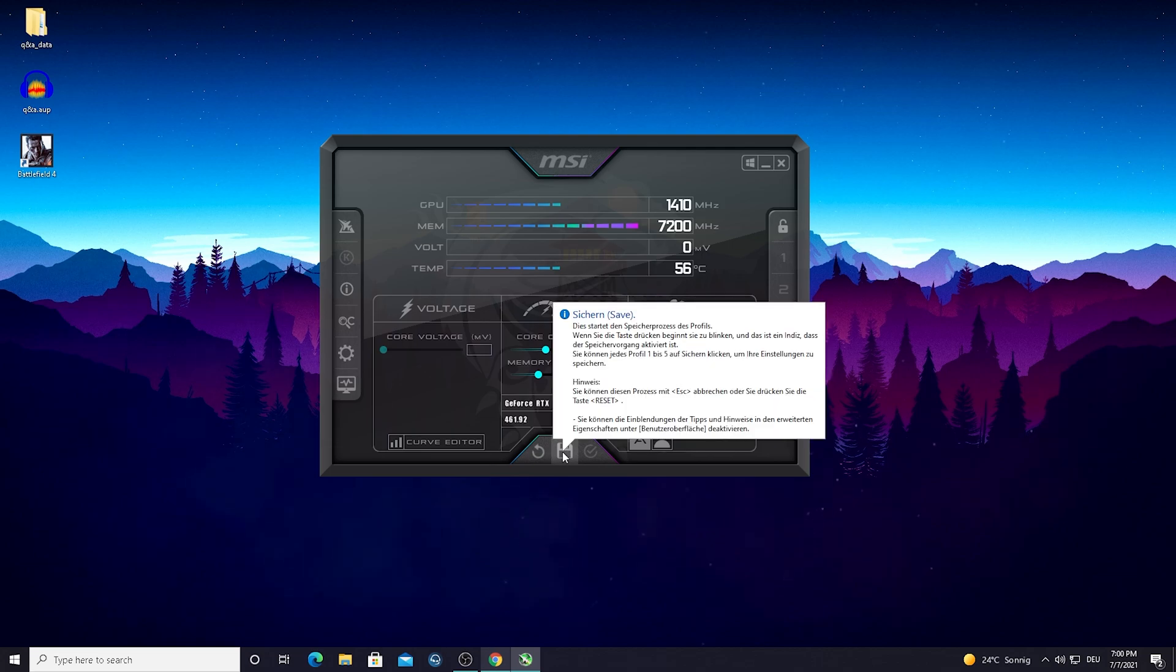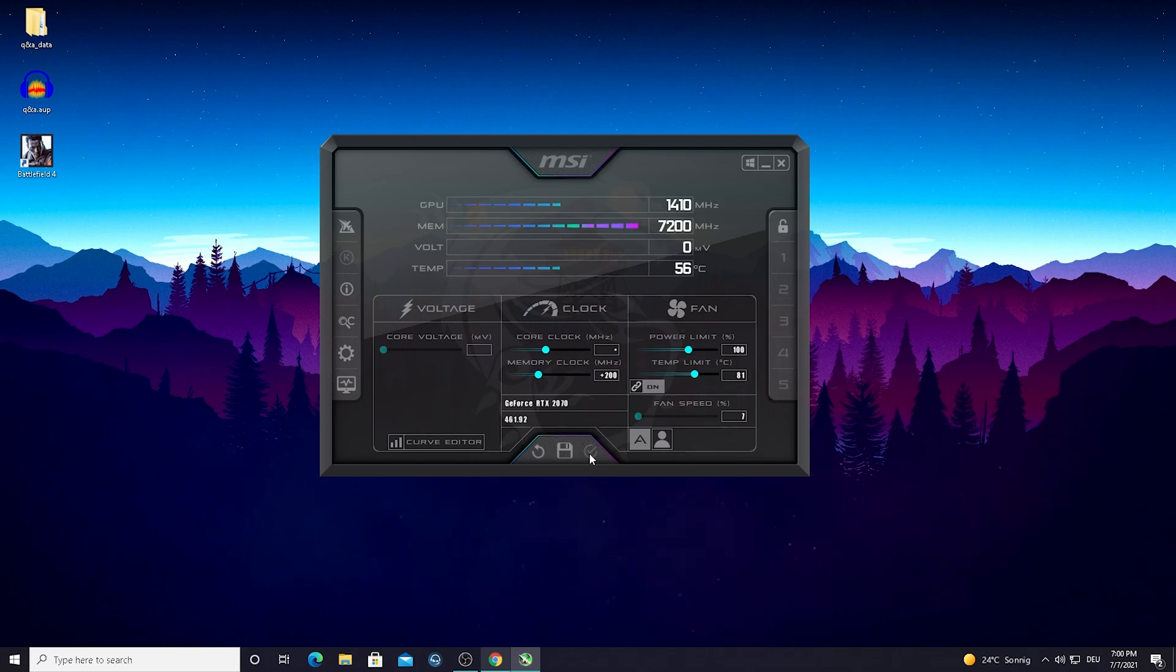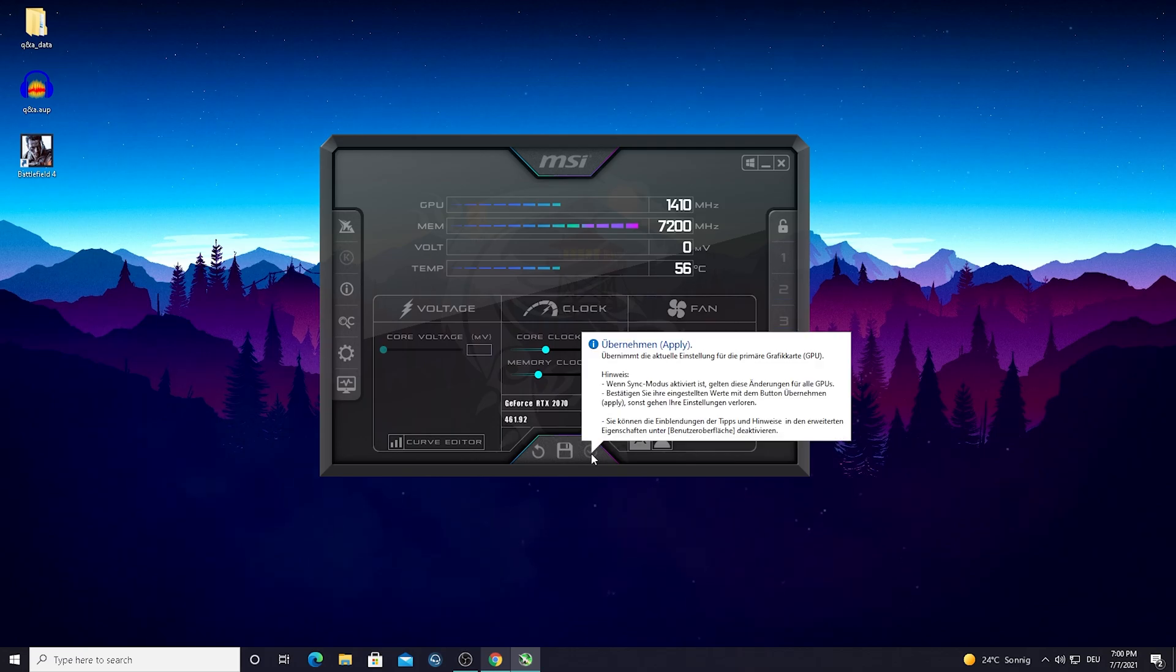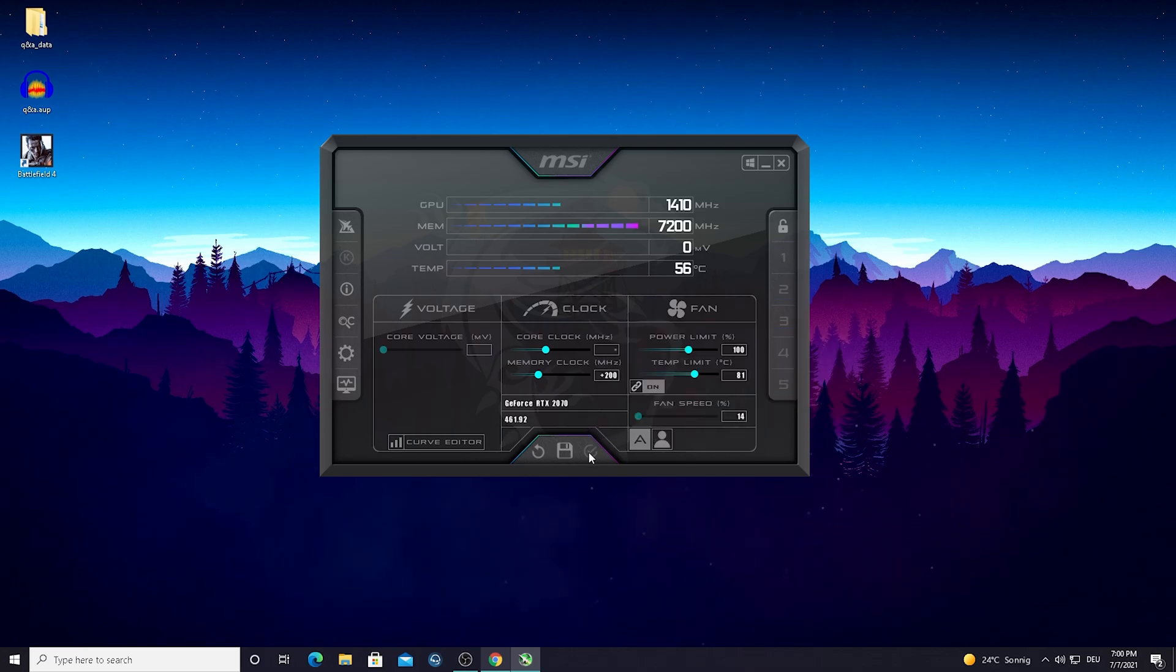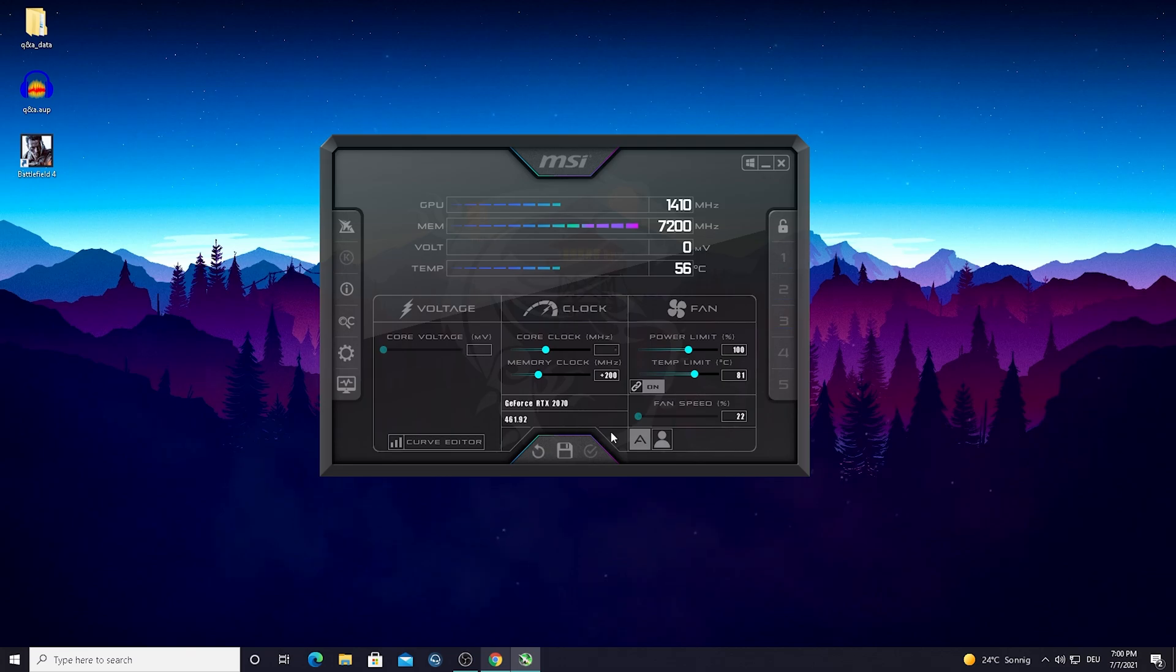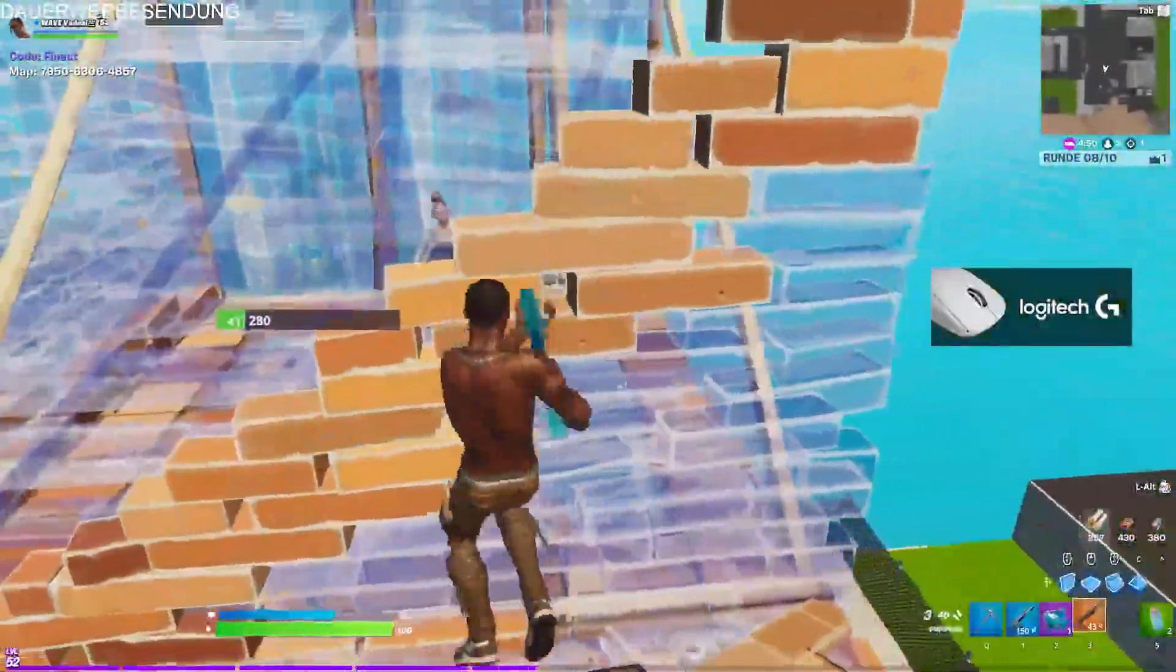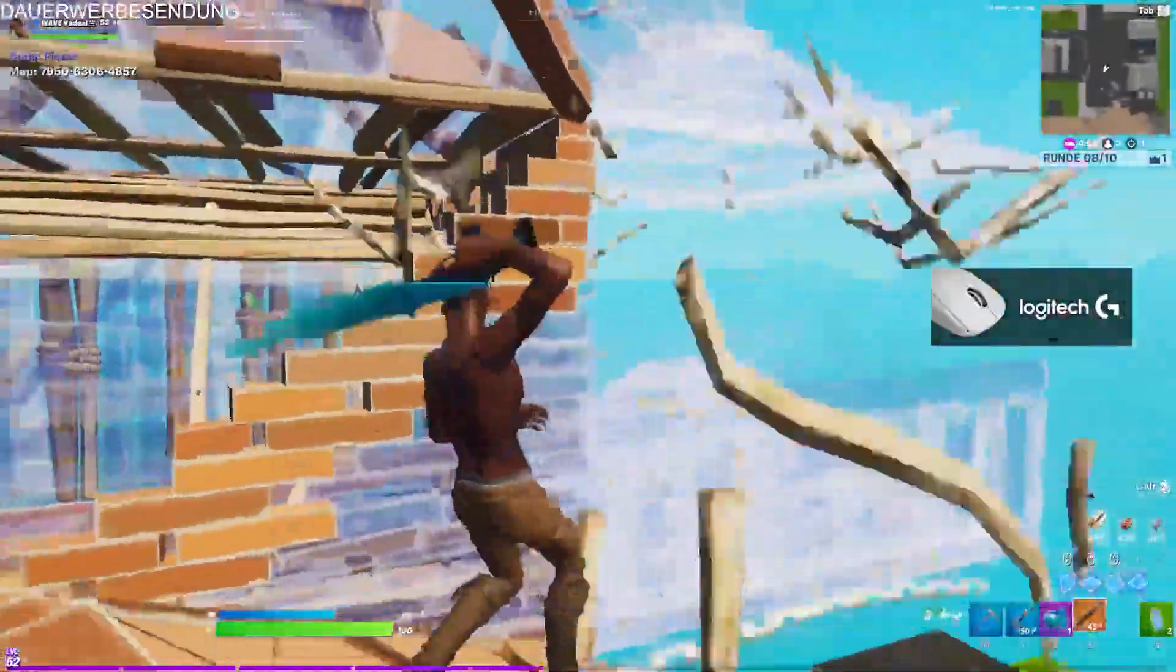All you guys need to do then is just simply press save and as you can see it's gonna save here or apply as well. You gotta press apply the first time you do it, and then just simply save. You can close this program and your GPU is successfully overclocked.